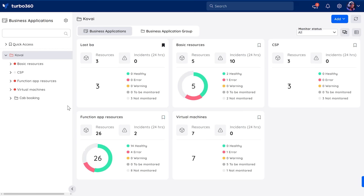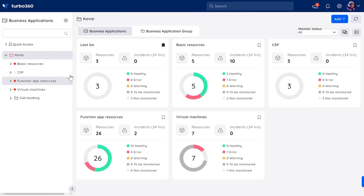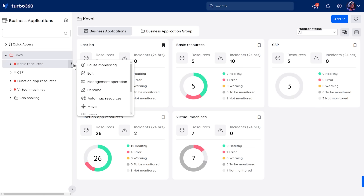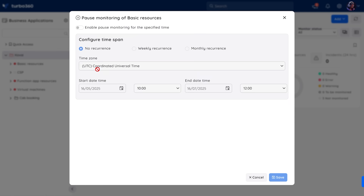To use it, just go to the Business Applications and click the Context menu next to any group or application and select Pause Monitoring. From there, you can set your time zone, how long to pause, start and end dates — whatever works for your maintenance schedule.